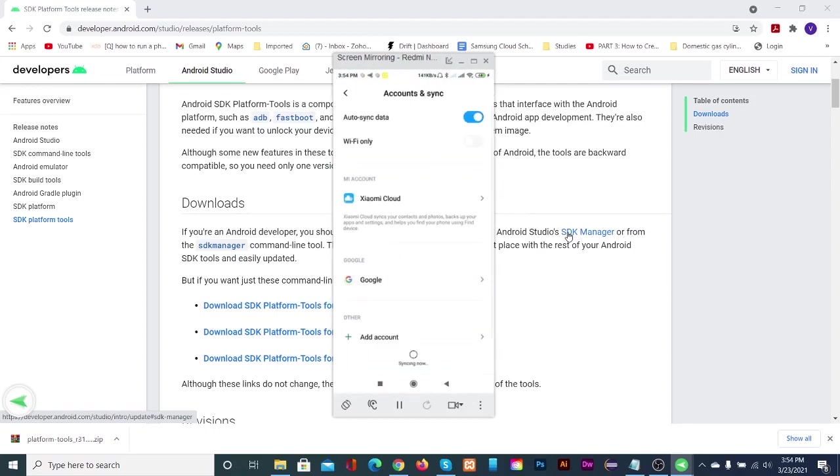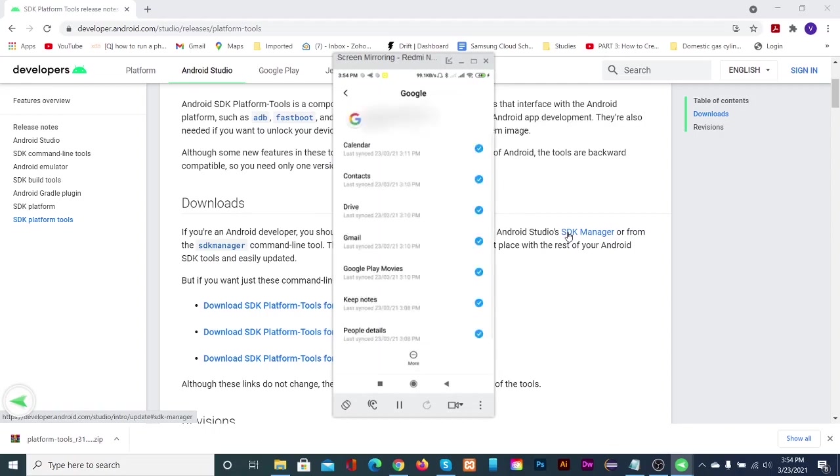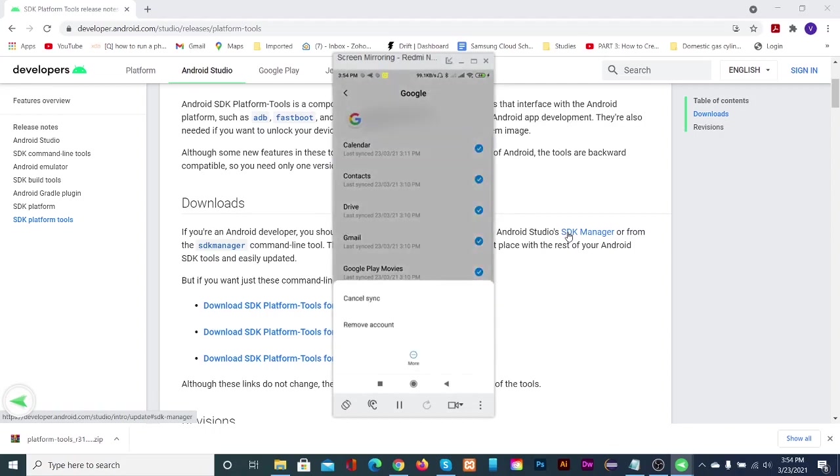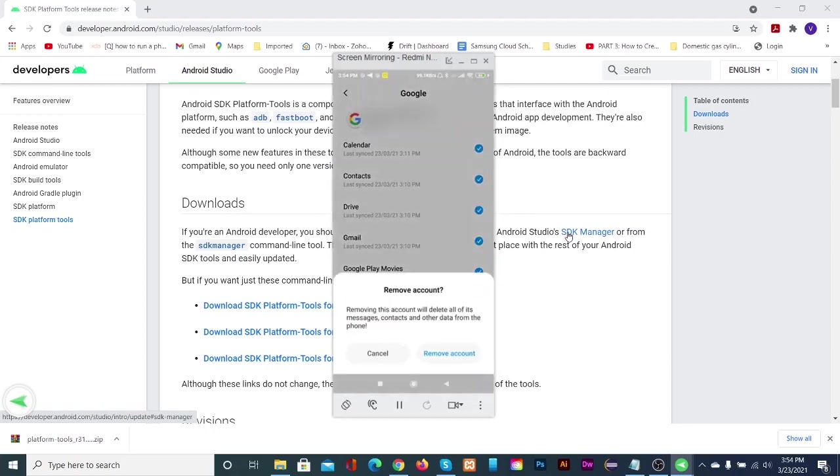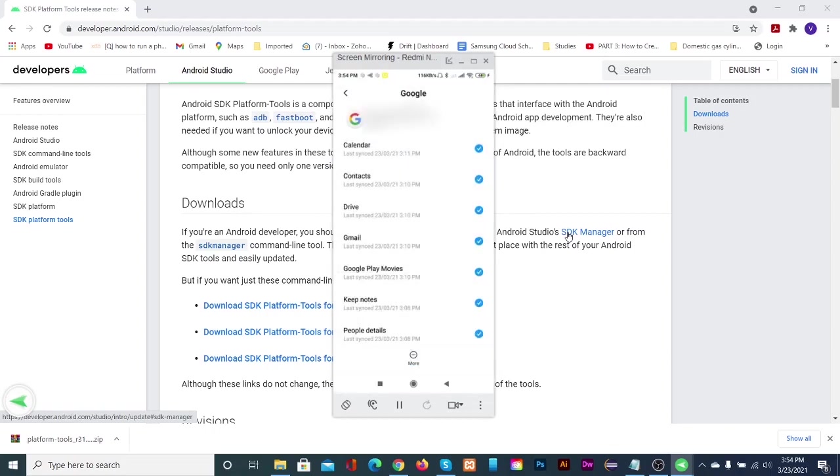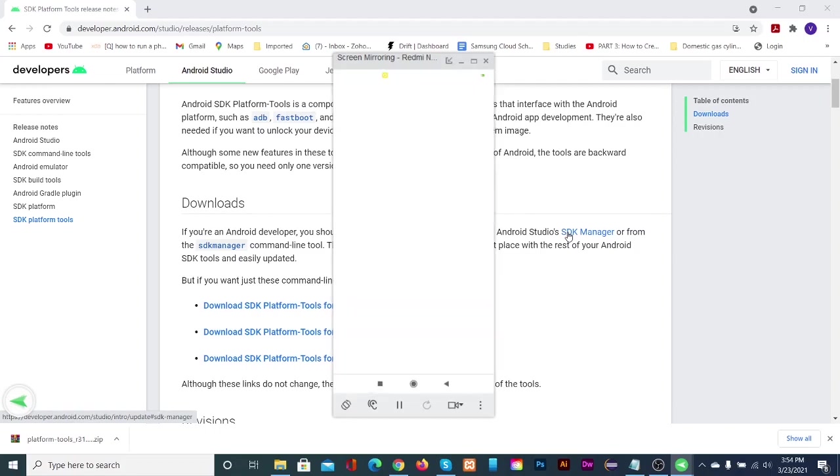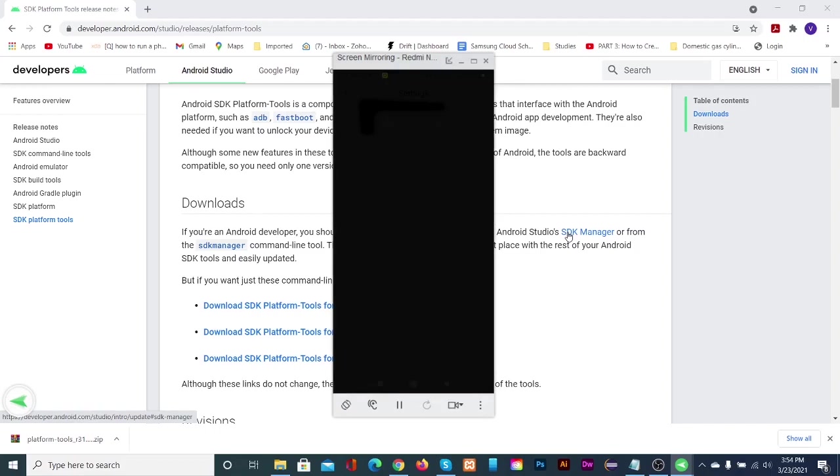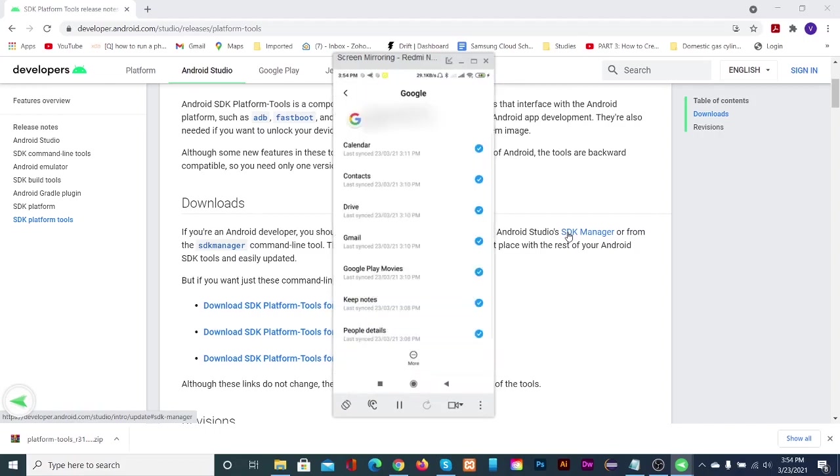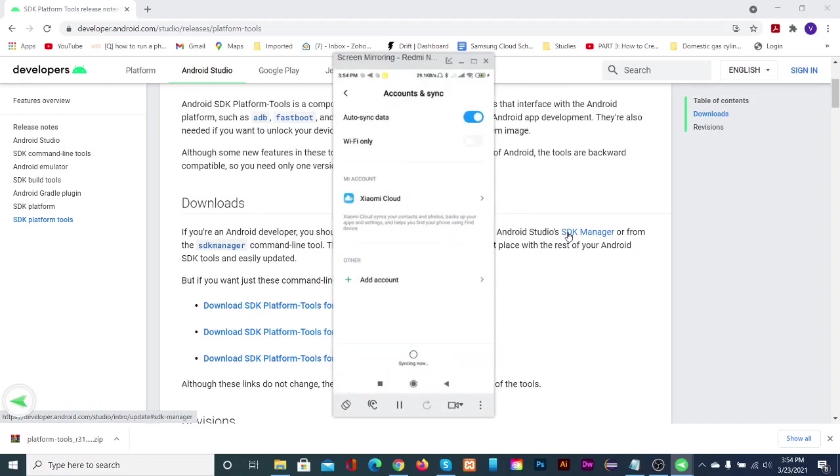Then remove all the accounts from your phone or tablet. In MI devices, sign out of MI account since it is non-removable.